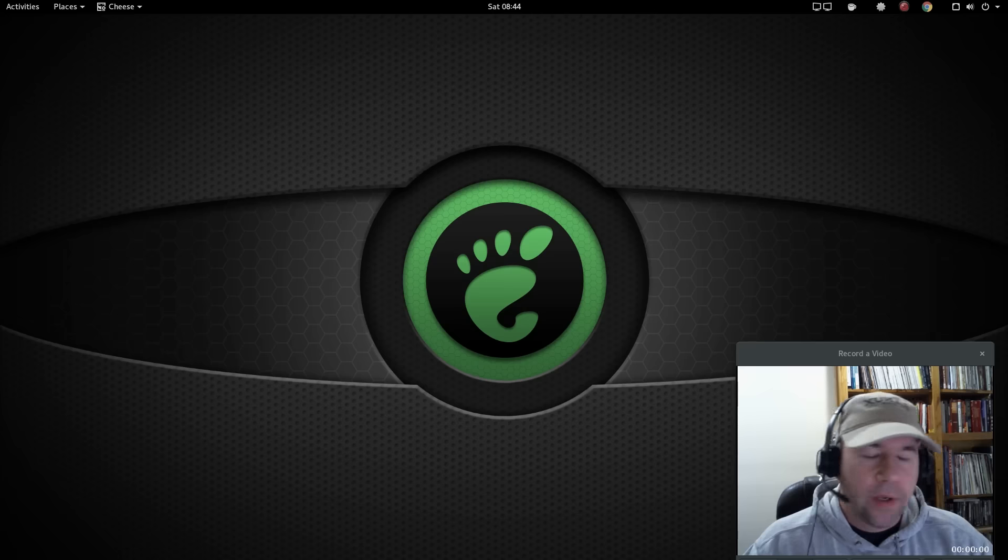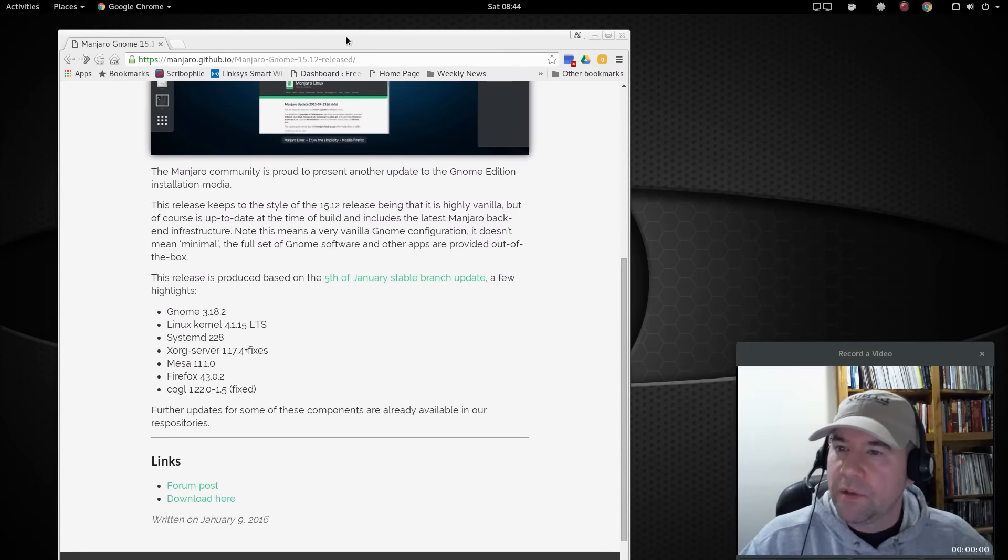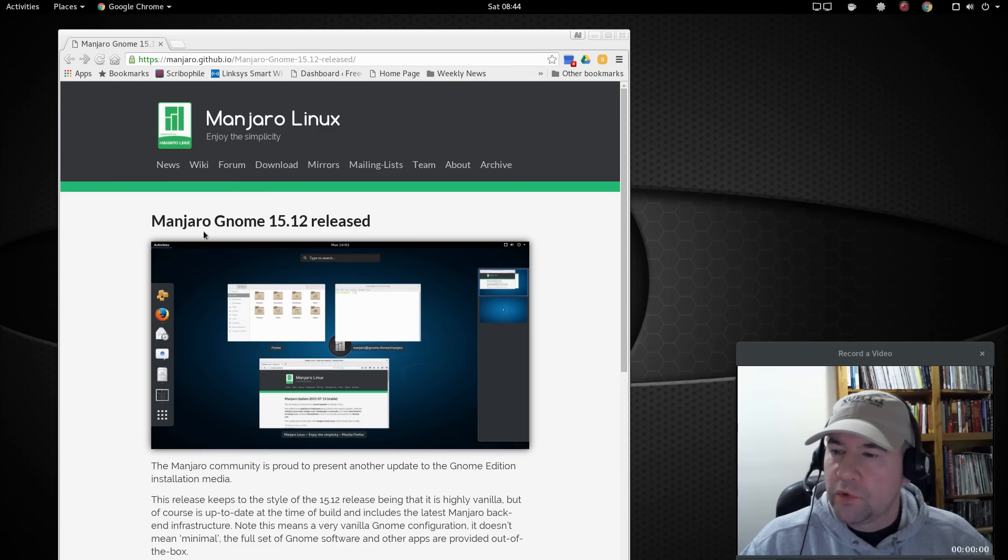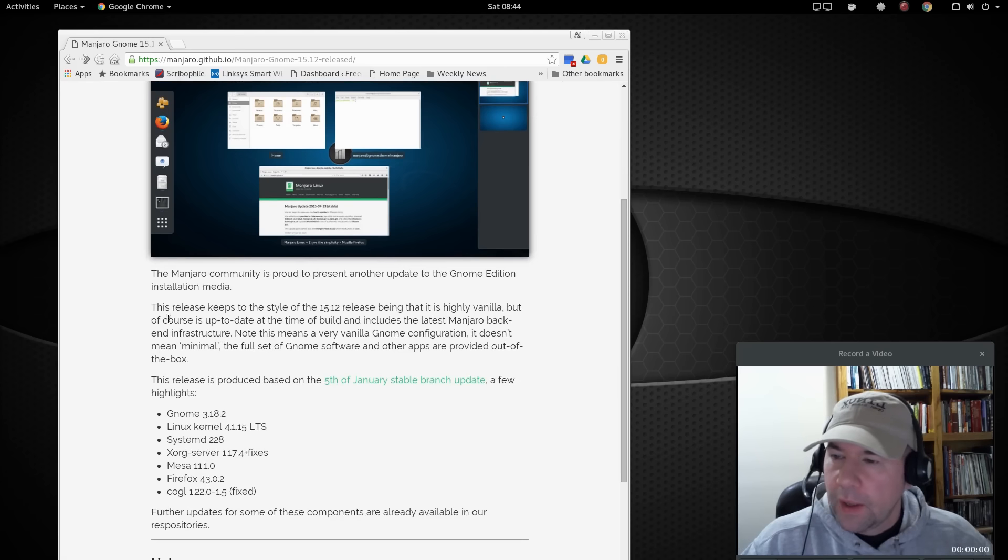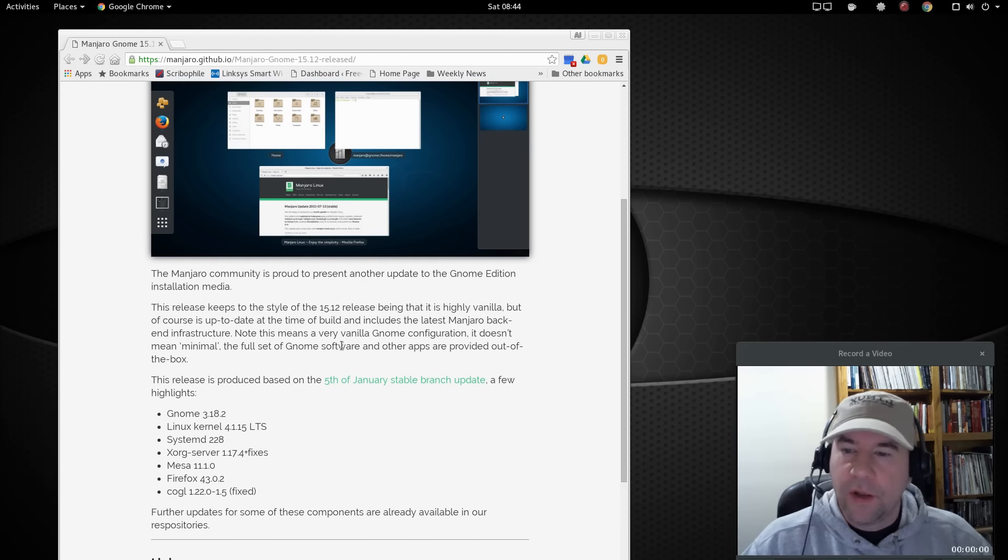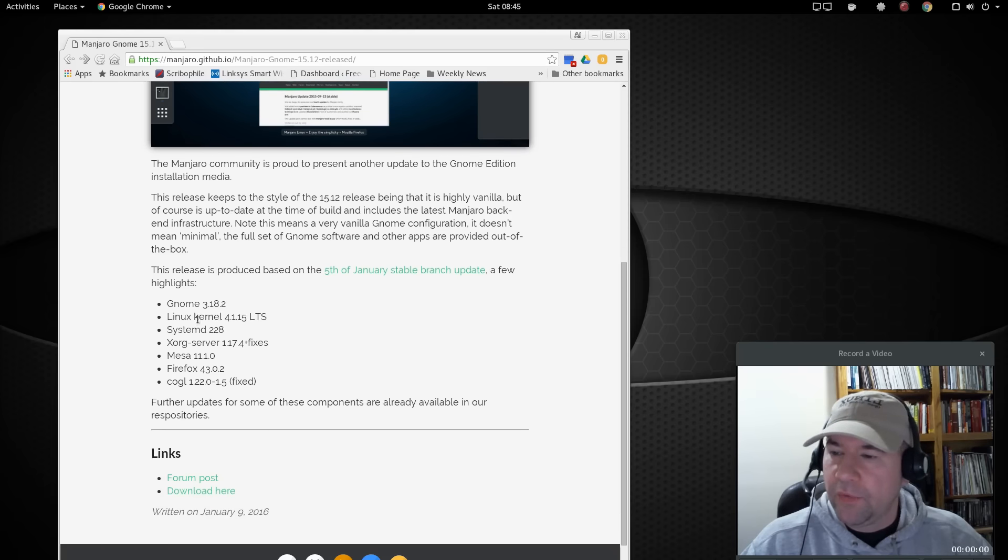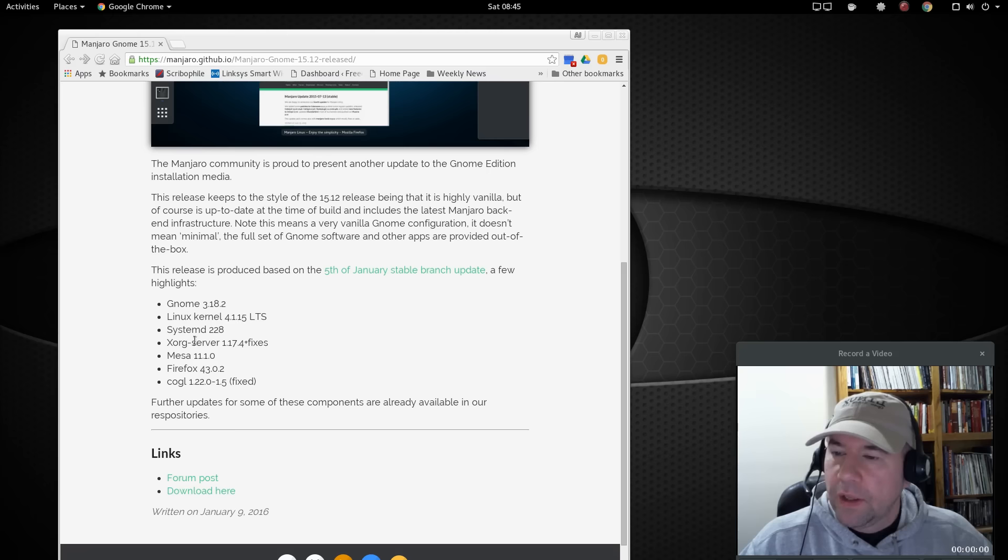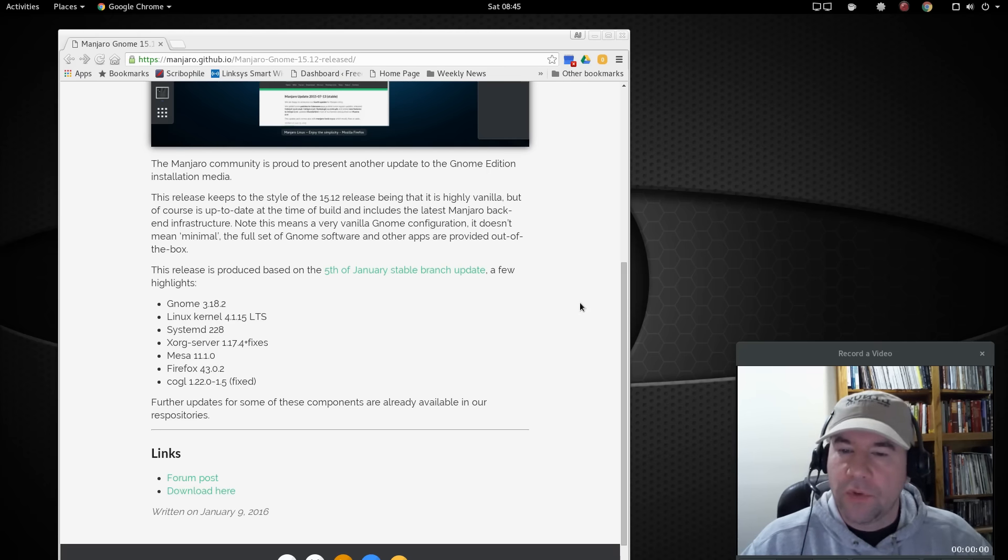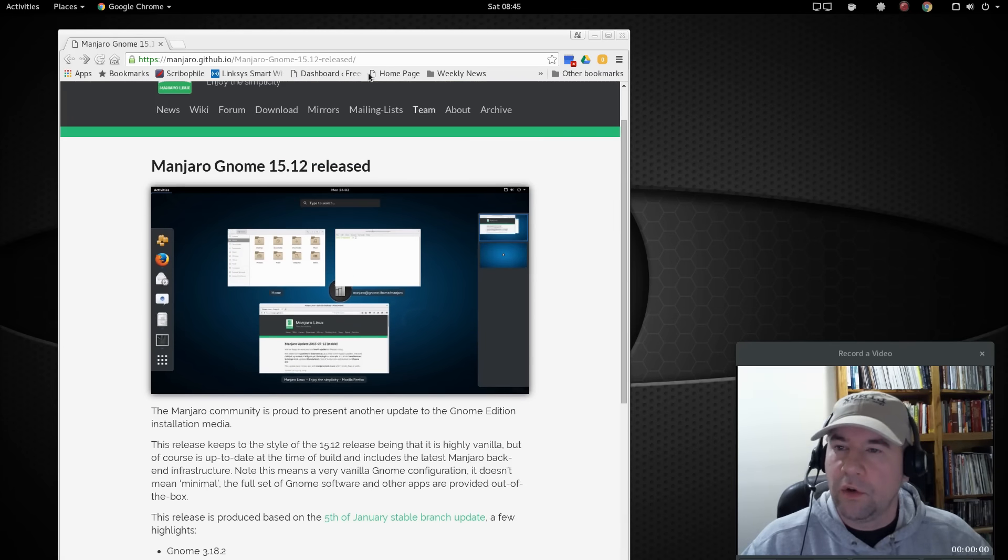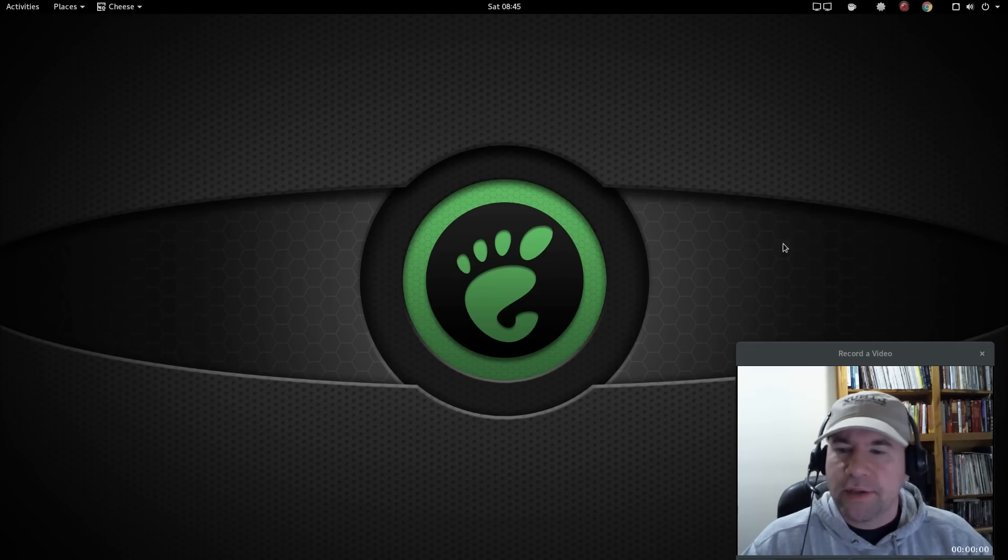But anyway, let me go and grab, here is the Manjaro release, news release about Manjaro Gnome 15.12. And just to kind of sum it up, it is a very vanilla Gnome release. We've got Gnome 3.18.2, the Linux kernel is 4.1.15, systemd 228, and so on and so forth. I'll leave a link for this page down in the video description so you can take a look at it if you would like to.